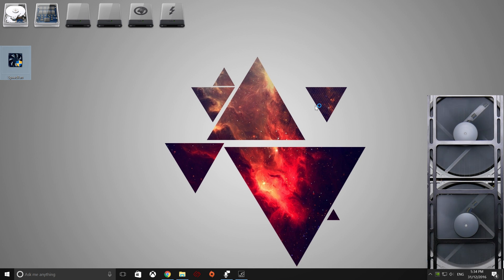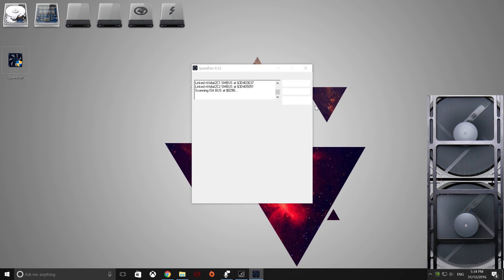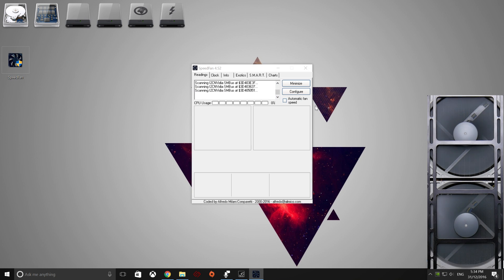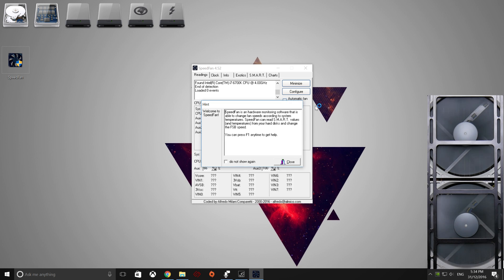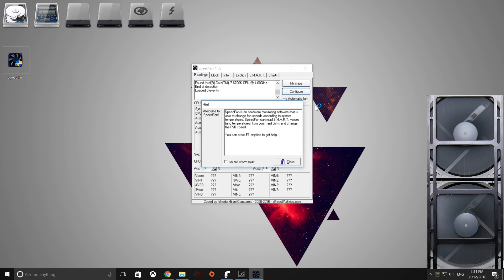So we go to Open Up Speedfan, and you'll see that it scans your motherboard for all the buses, all your graphics cards, hard drives, and so forth. We don't want to see the hints.